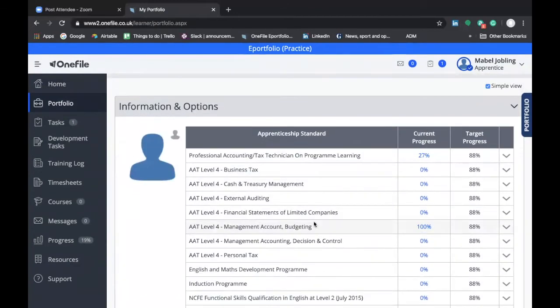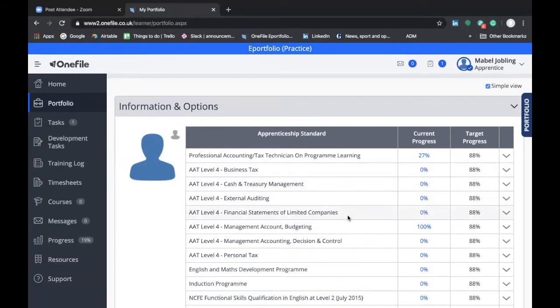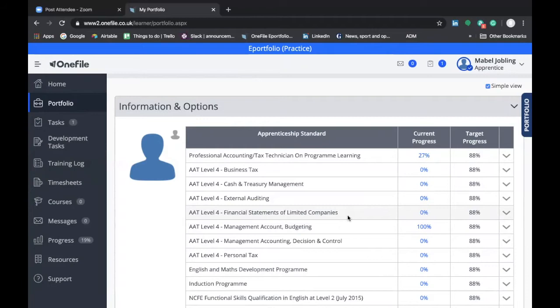You'll also see that this measures your current progress and your target progress on the program. Your target progress will be pre-populated by data completed by your skills and development coach, based on the planner that you would have signed off when joining the apprenticeship program.